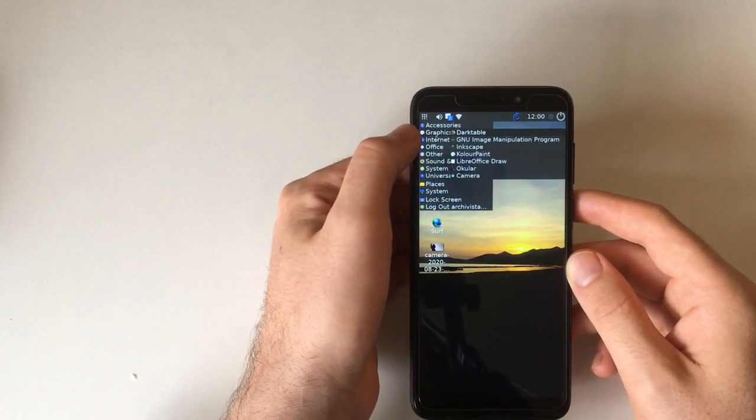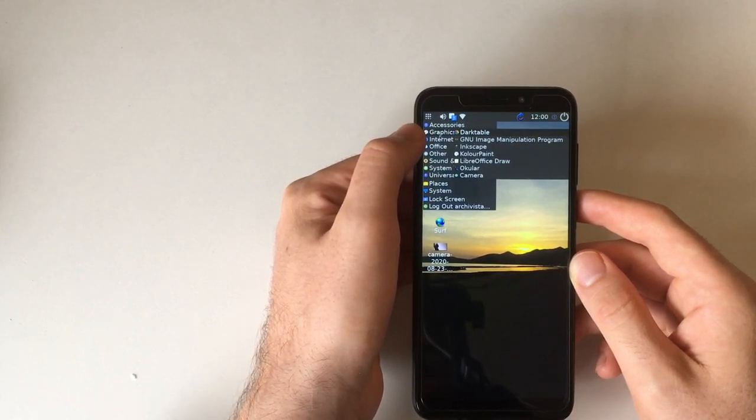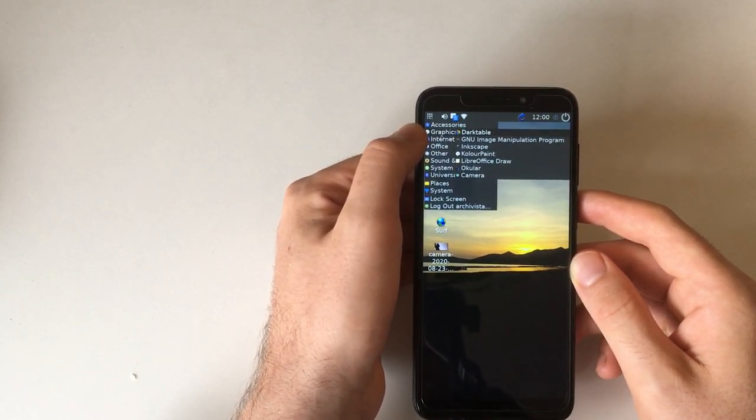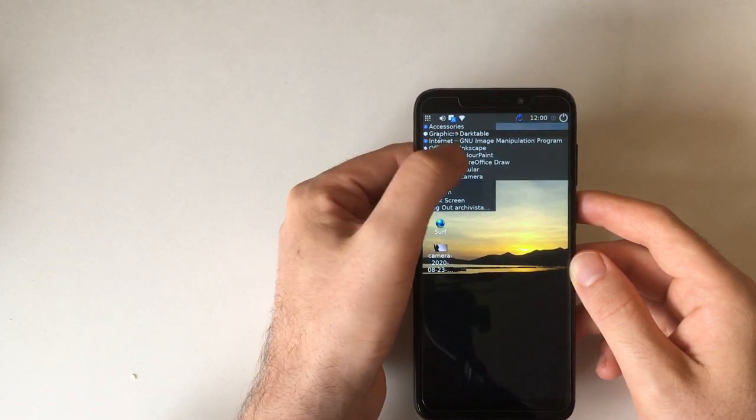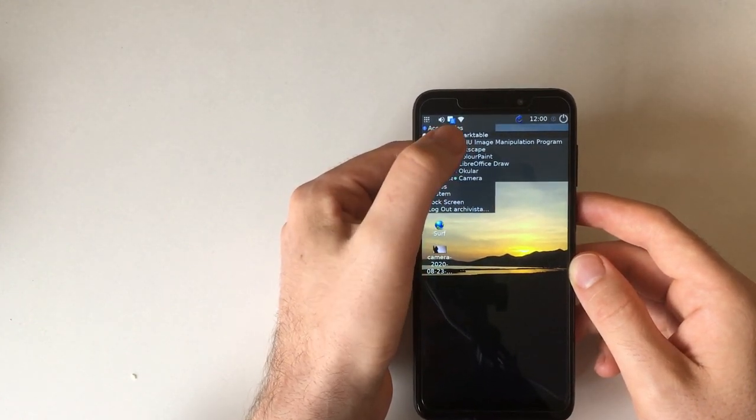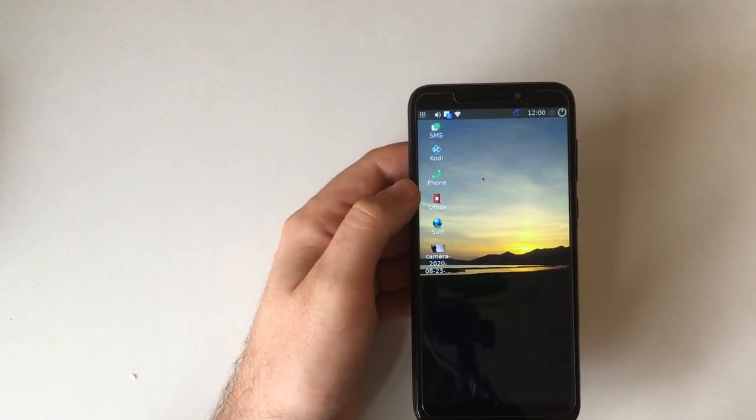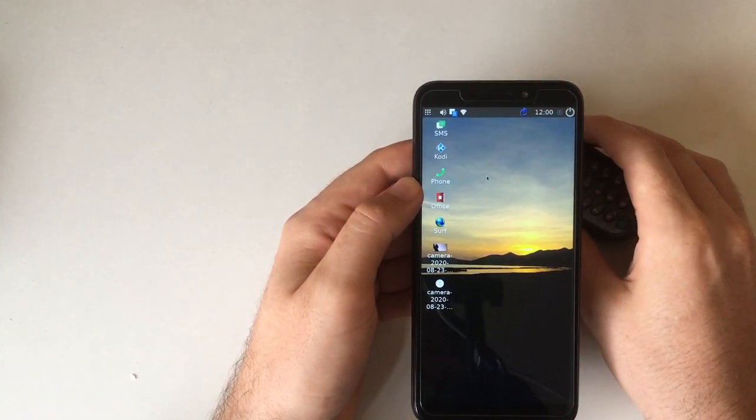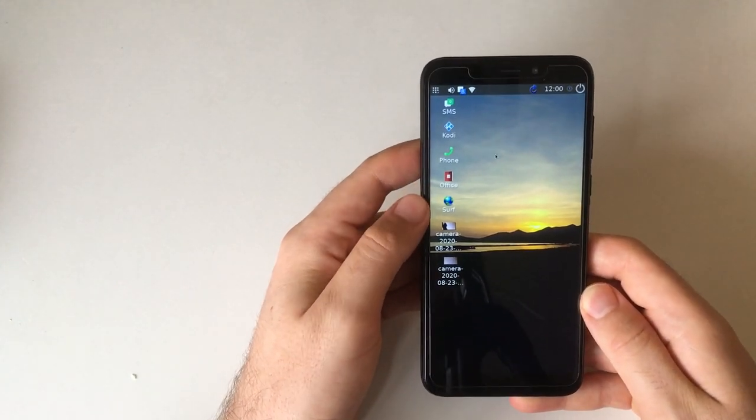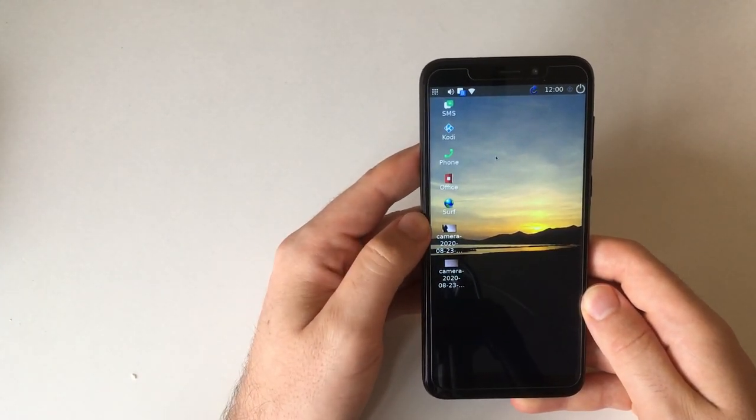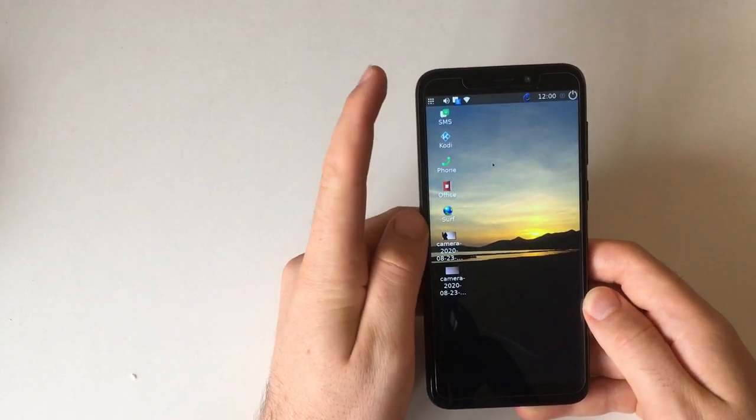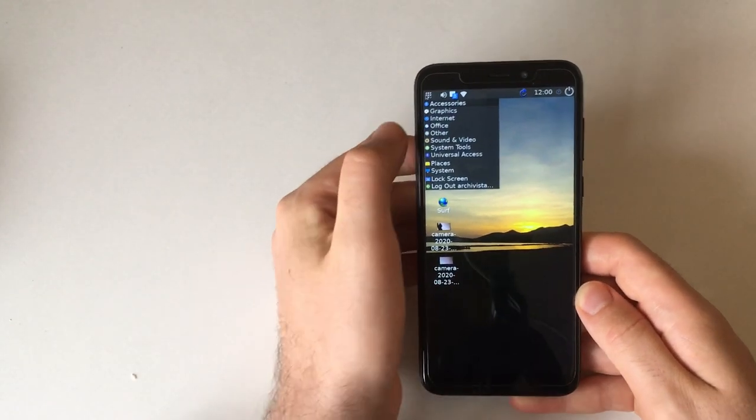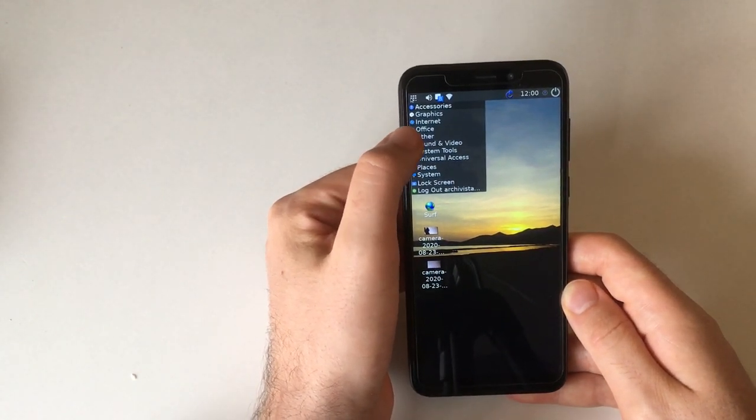Then there are quite a number of graphics applications: Darktable, GIMP, Inkscape, ColorPaint, LibreOffice Draw, Ocular, and Camera. The camera doesn't really seem to have a UI but it just takes pictures of whatever it sees immediately and puts them on the desktop. So that's a pretty good hack for a little camera without having a viewfinder and stuff.